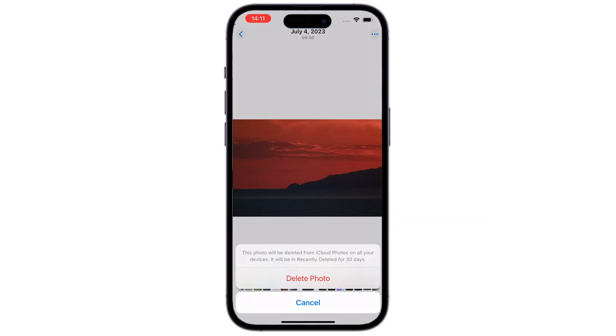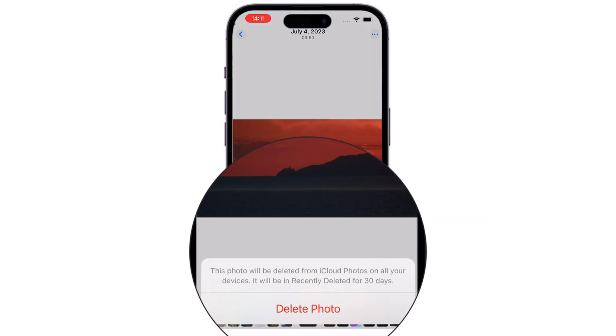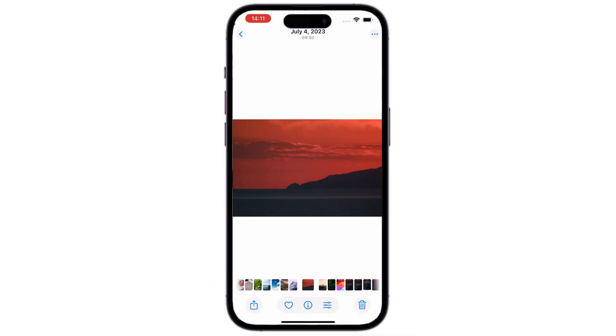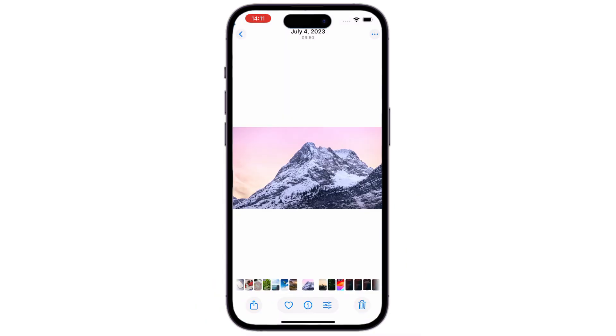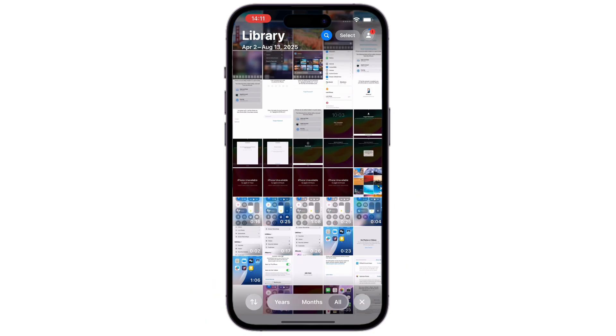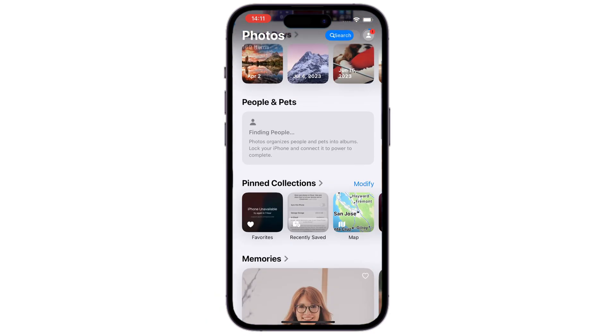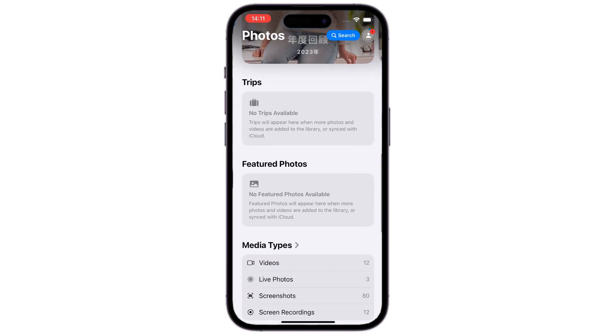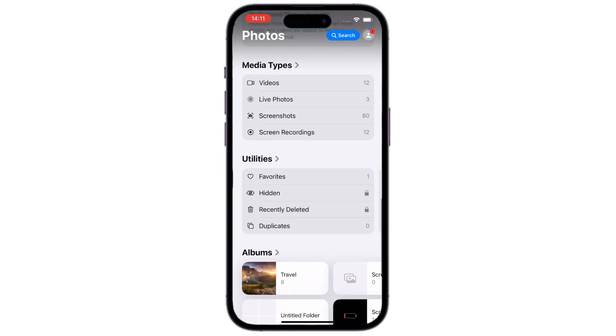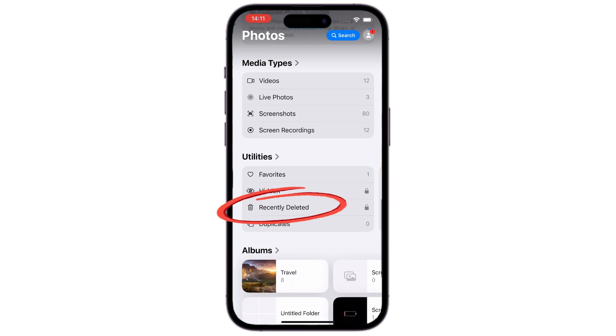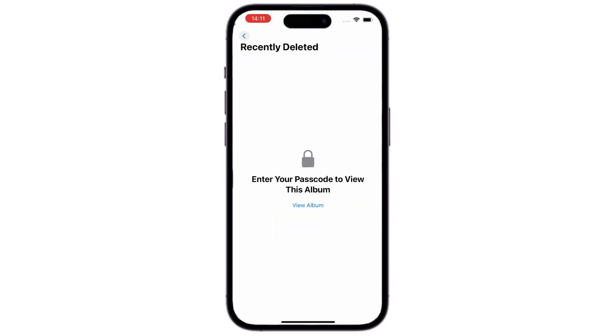When we delete a photo or video on iPhone, it will go to the recently deleted album for another 30 days. Within this period, you can easily scroll down to the bottom, and find recently deleted album under Utilities. Tap on it. If you're using an older iOS version, you can tap the album button to access it.